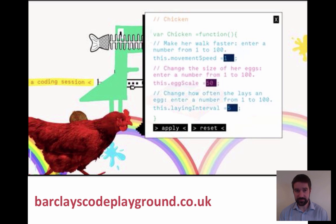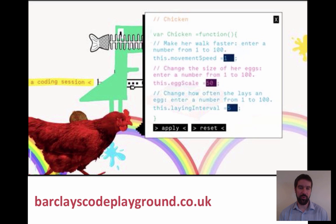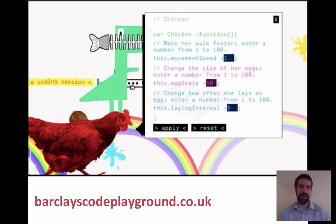We'll start with Barclays Code Playground. It's really aimed at younger children who work well on a tablet computer. It was originally designed to go with workshops in the UK, but now it's freely available online, and you can simply go to the website and have an explore — make things bigger, smaller, change colour, etc. It just helps you understand a little bit more about HTML and how it works.